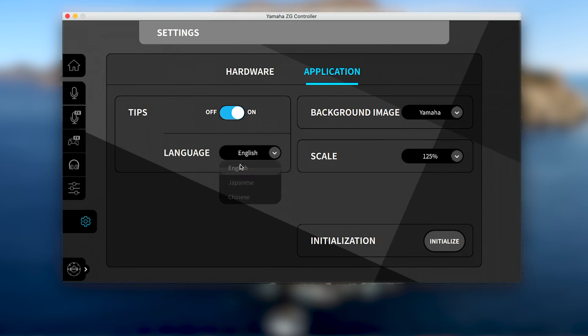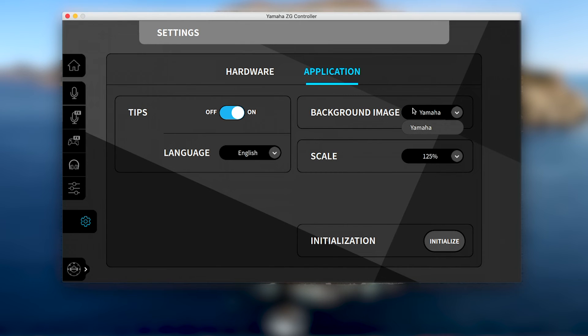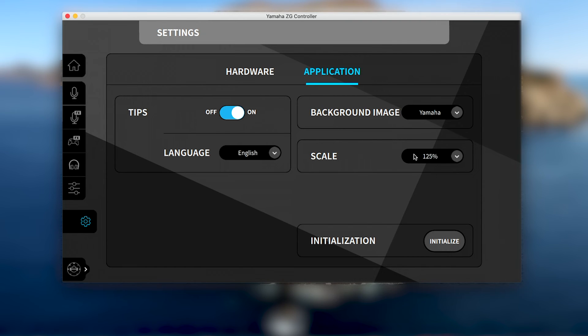Different background images for the ZG-01 controller may be made available in future updates or special editions. And different sizes for the ZG-01 controller app will be available based on the screen size and resolution recognized by your operating system.